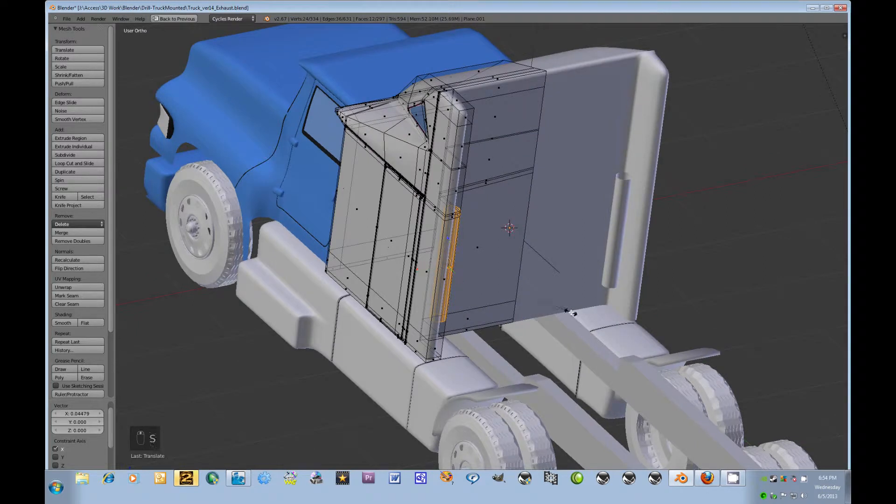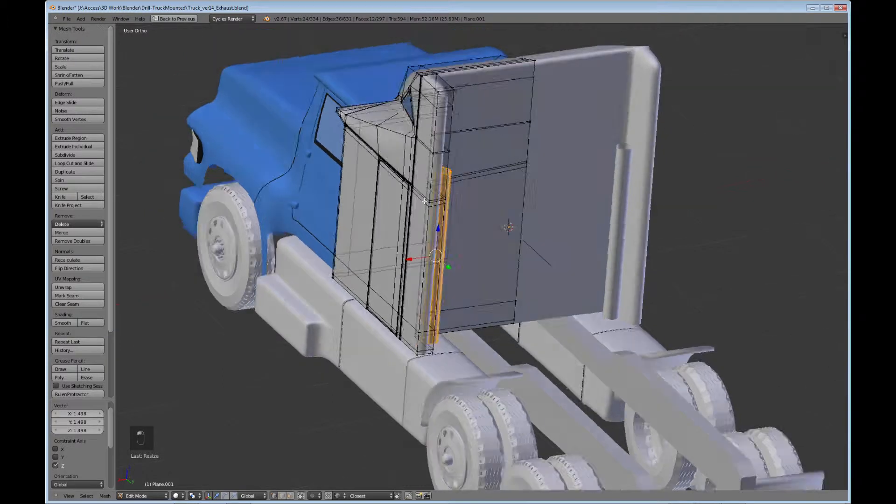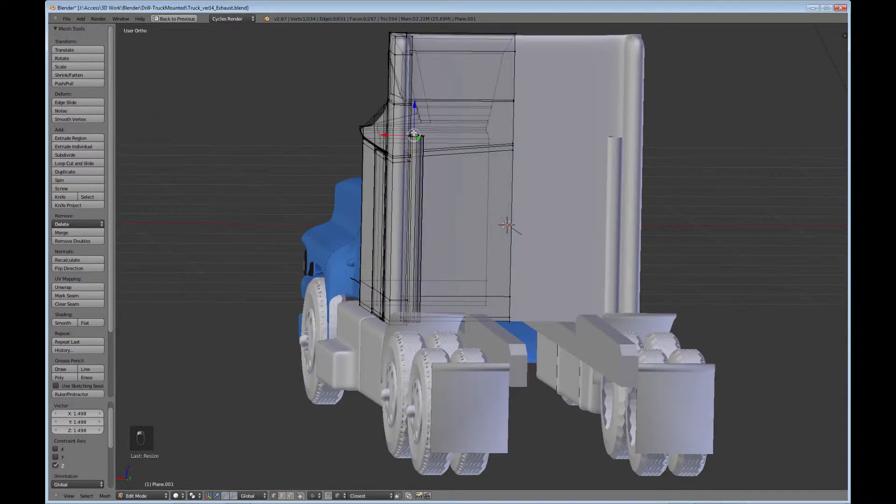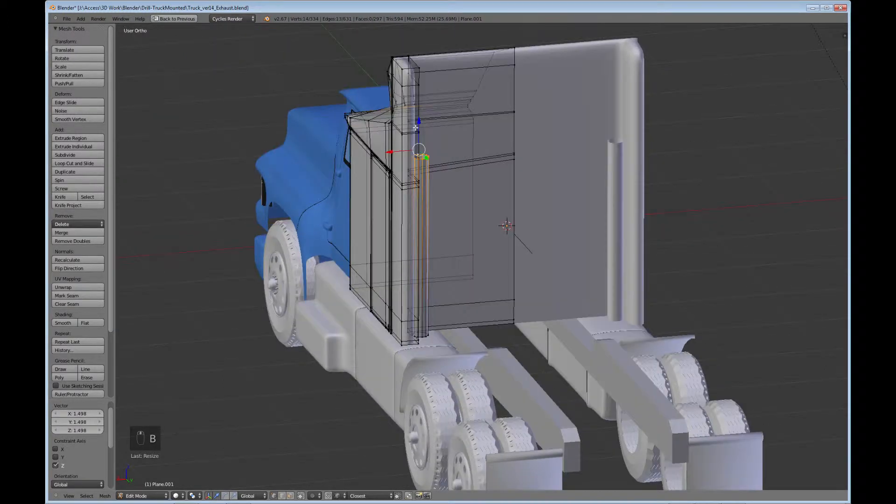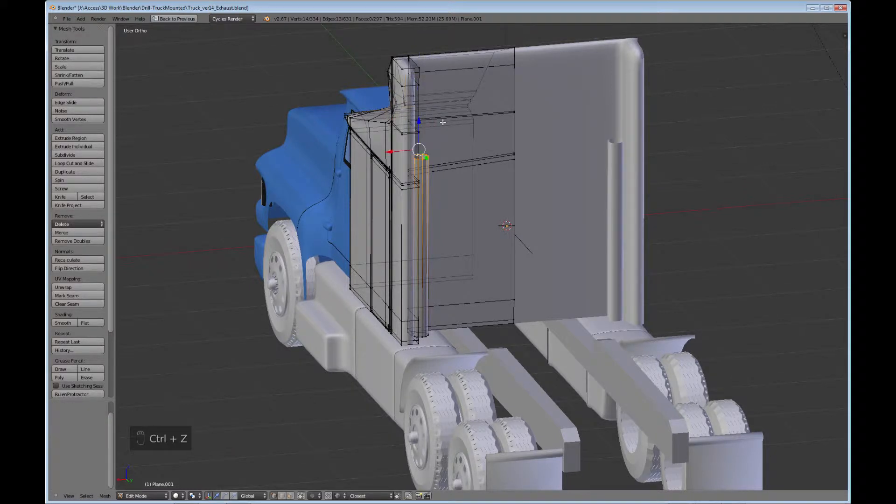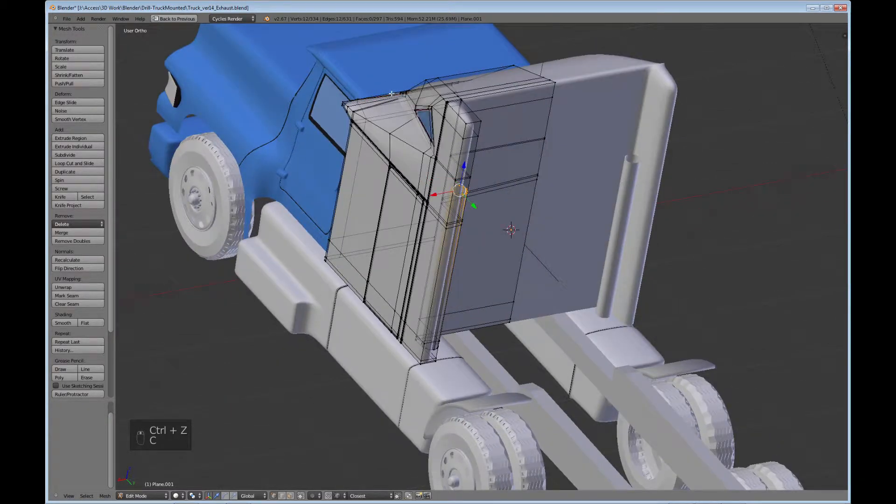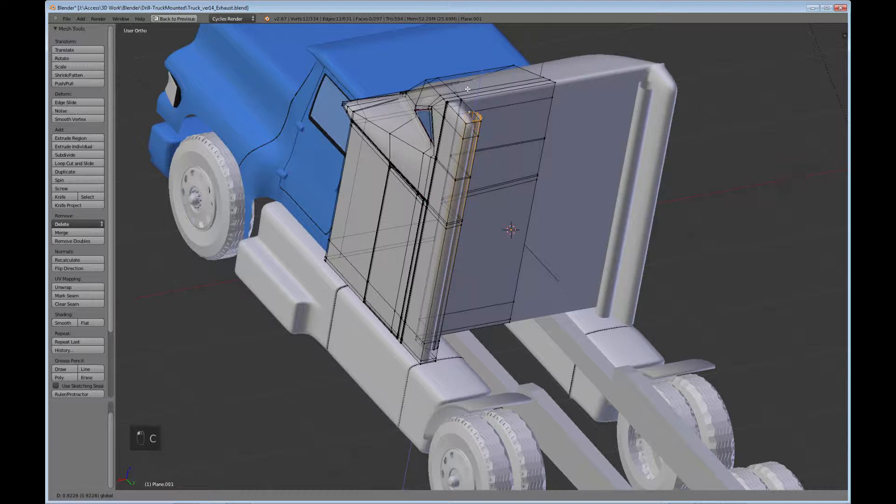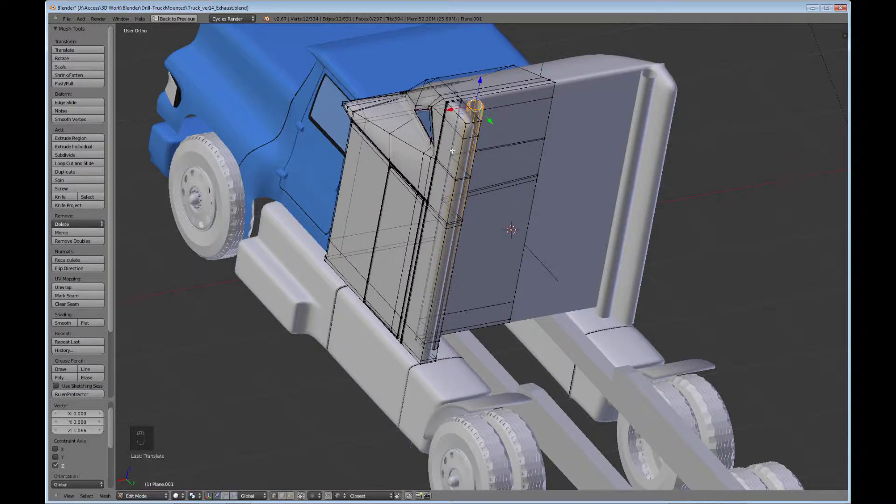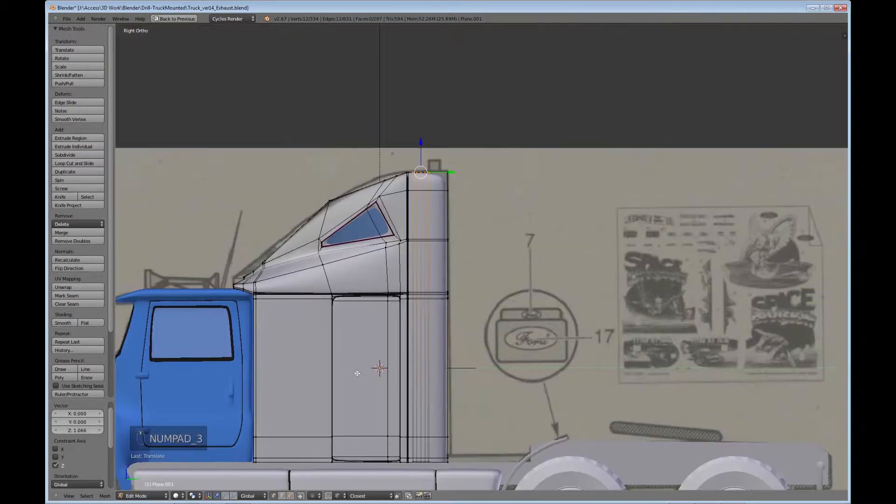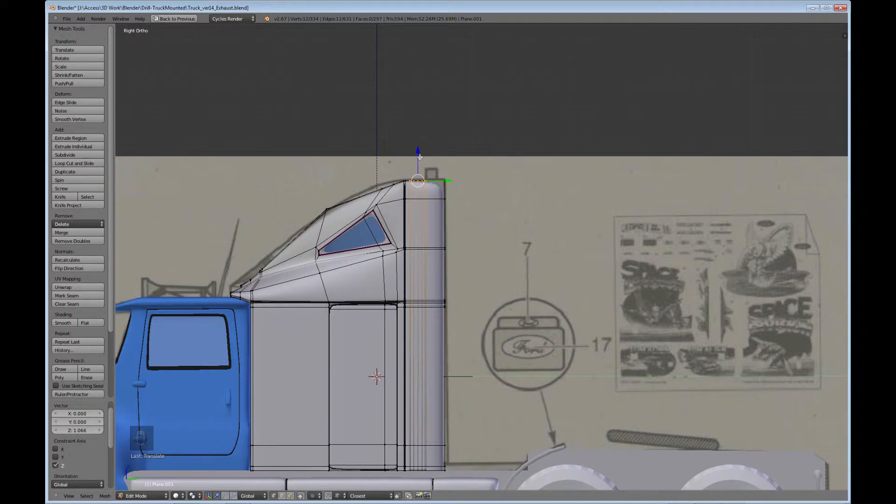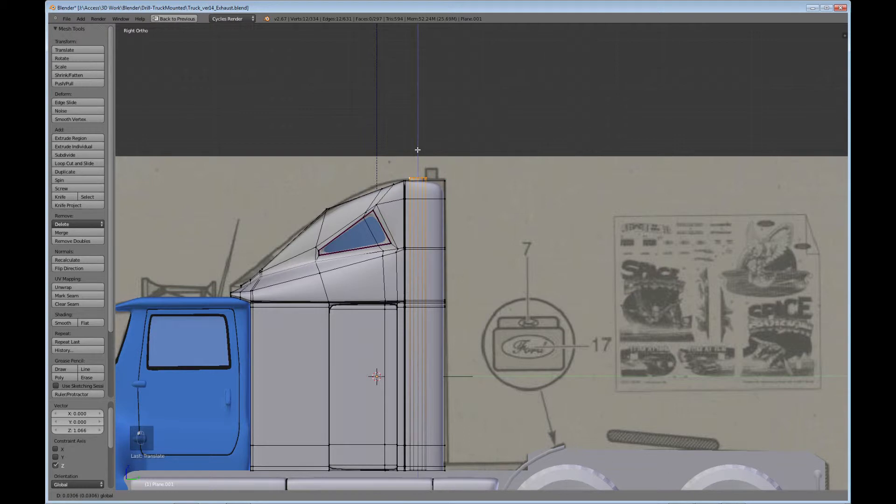Something like that. Scale on the z-axis some more. And let's grab these vertices here and bring this up. Go into our side view and this one here just kind of stops at the top and it has probably a little cover on it or something.